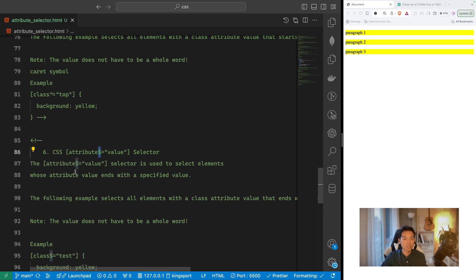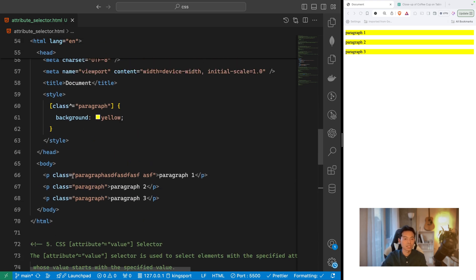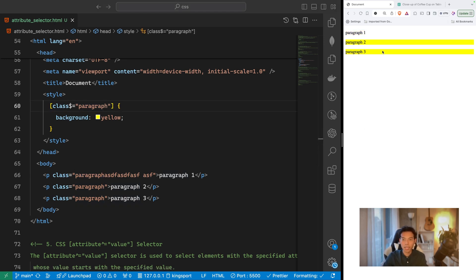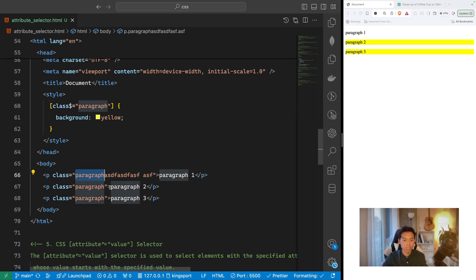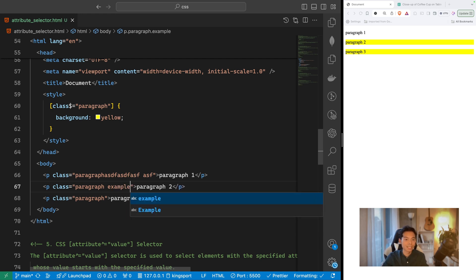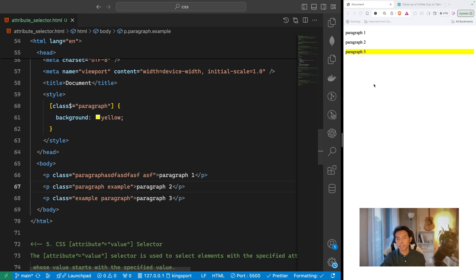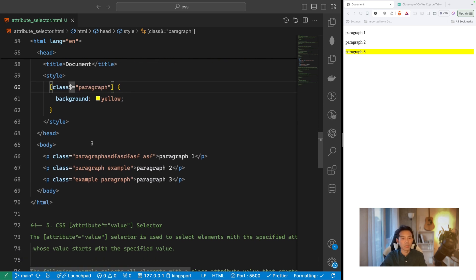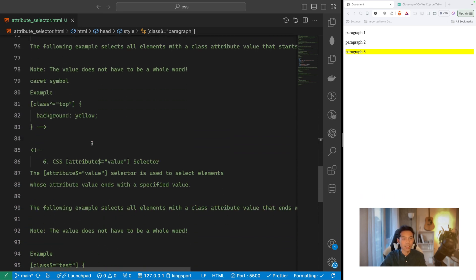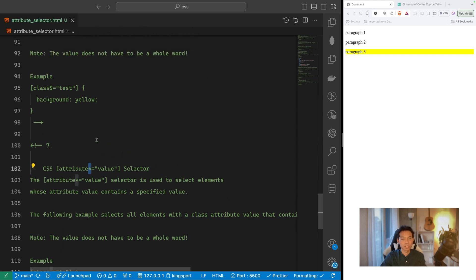Selector six uses the dollar ($) symbol: [attribute$=value]. This is the opposite of the caret — it selects elements whose attribute value ends with the specified value. So if a class ends with 'paragraph', the CSS applies. If I add 'example' at the end, it no longer applies to that element. The dollar selector is used for 'ends with', while the caret selector is for 'starts with'.